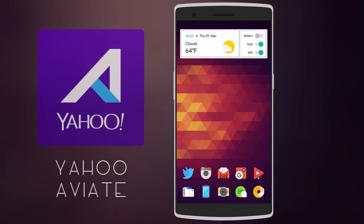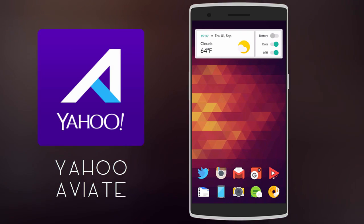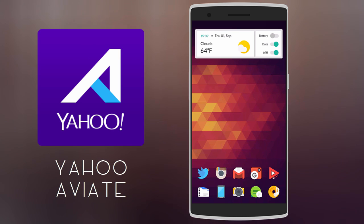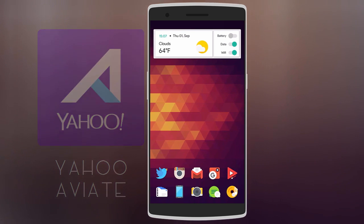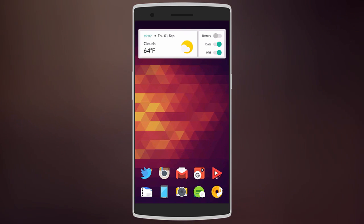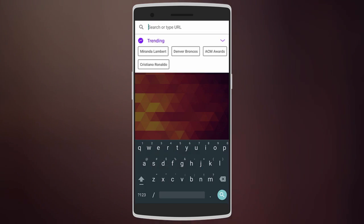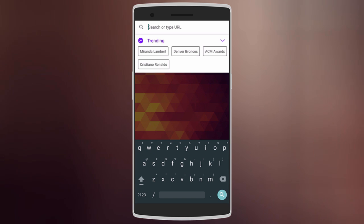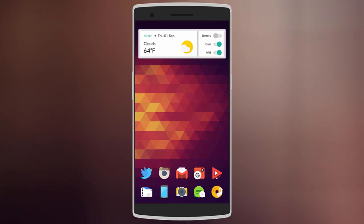Next we have Yahoo Aviate, which may look like the usual but has loads of features. Starting with the home page, you have your apps at the bottom and you can add whichever widgets you want at the top. You can also swipe down to quick search anything over here—it can be the web or even contacts and apps.